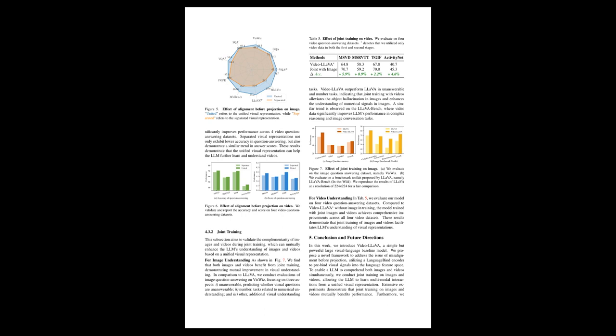For video understanding, the model trained with both images and videos outperforms a version trained only on video data. This suggests that joint training promotes a more effective understanding of visual content.